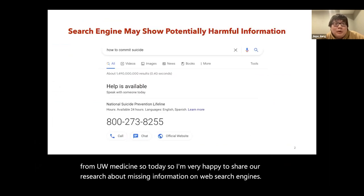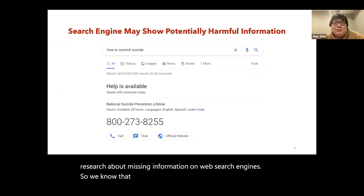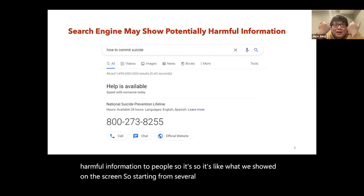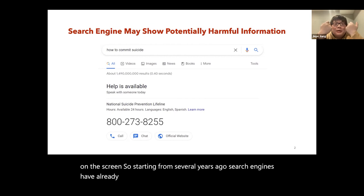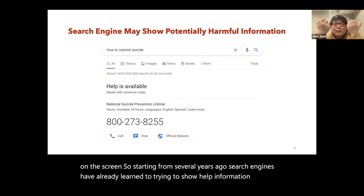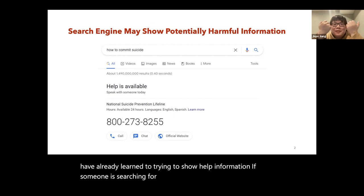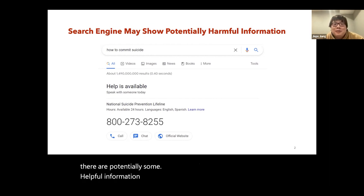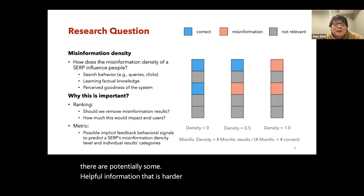We know that search engines today may potentially show harmful information to people. As shown on the screen, starting from several years ago, search engines have already learned to try to show health information if someone is searching for how to commit suicide. This is just an example of helpful information that is easy to identify, but there is potentially some harmful information that is harder to identify, like misinformation.